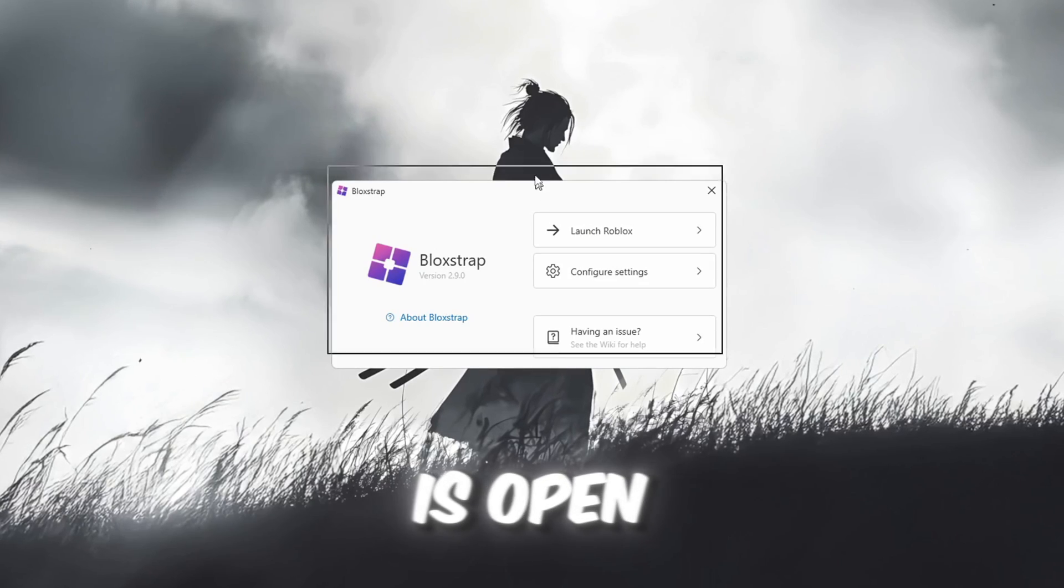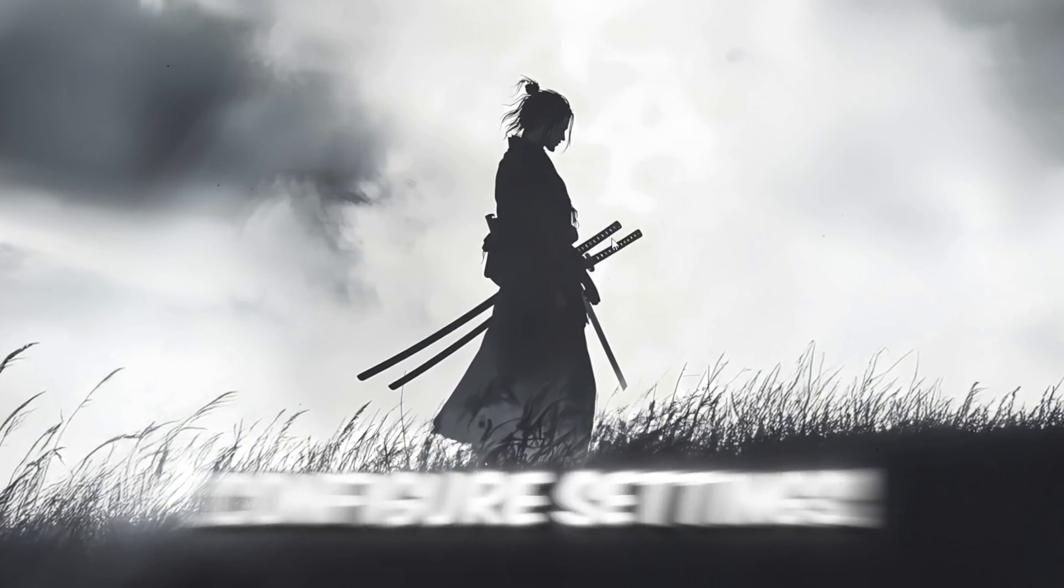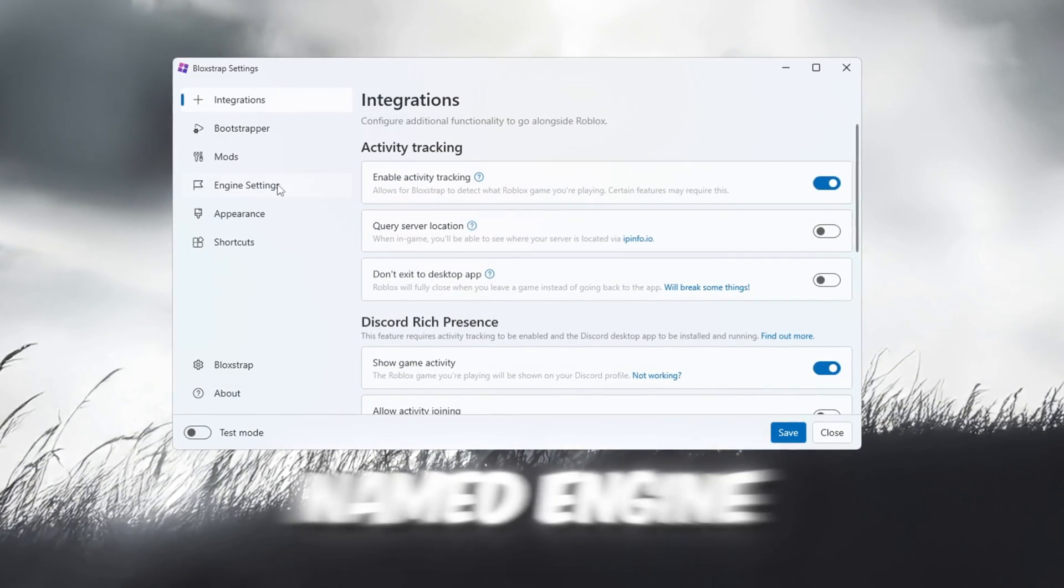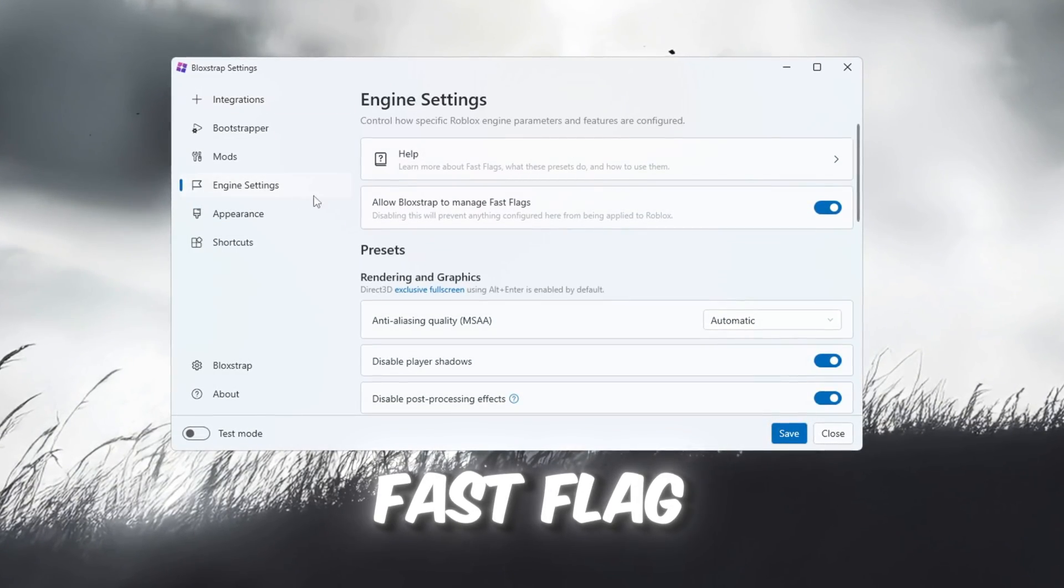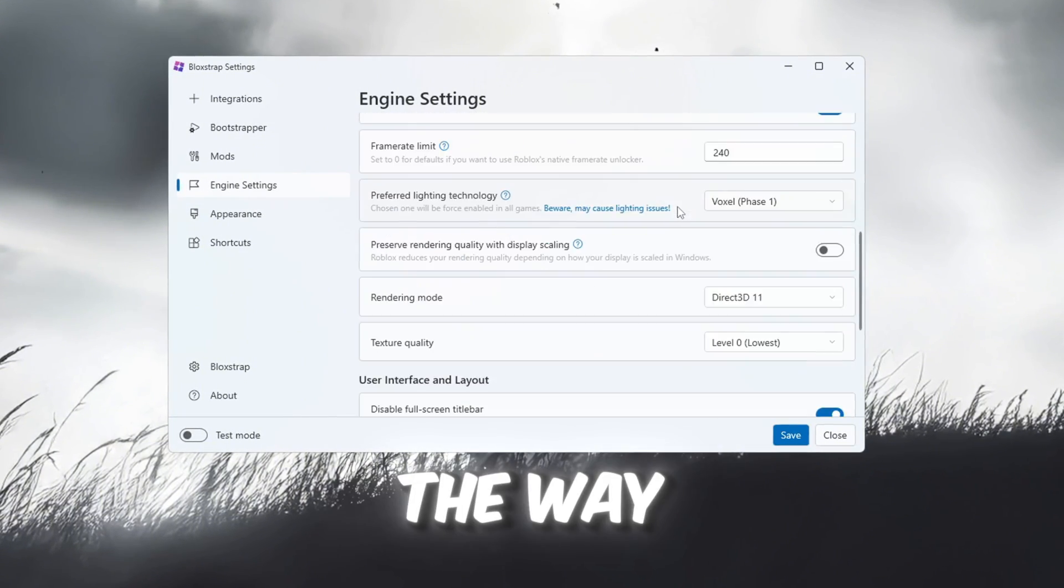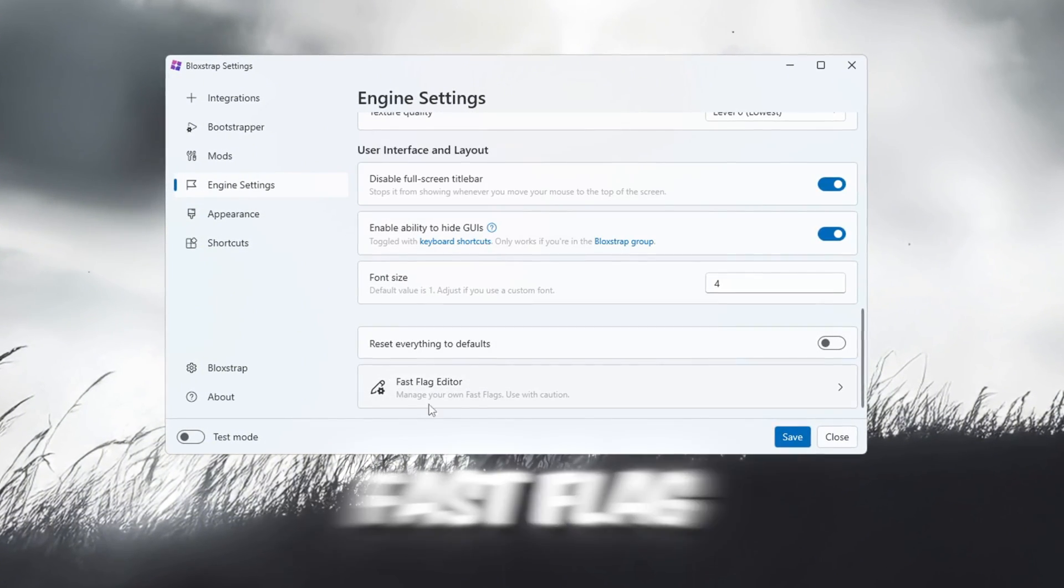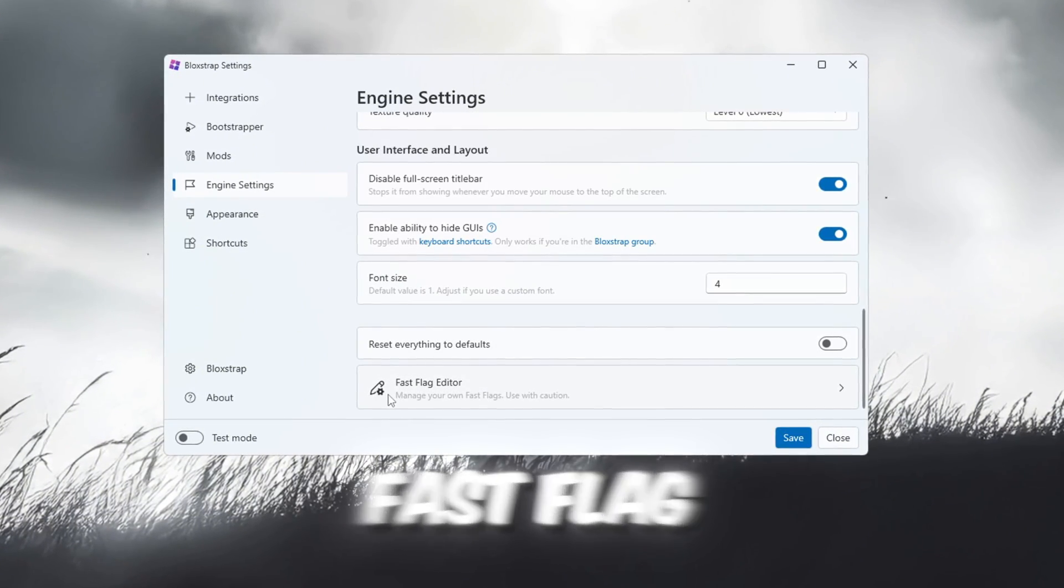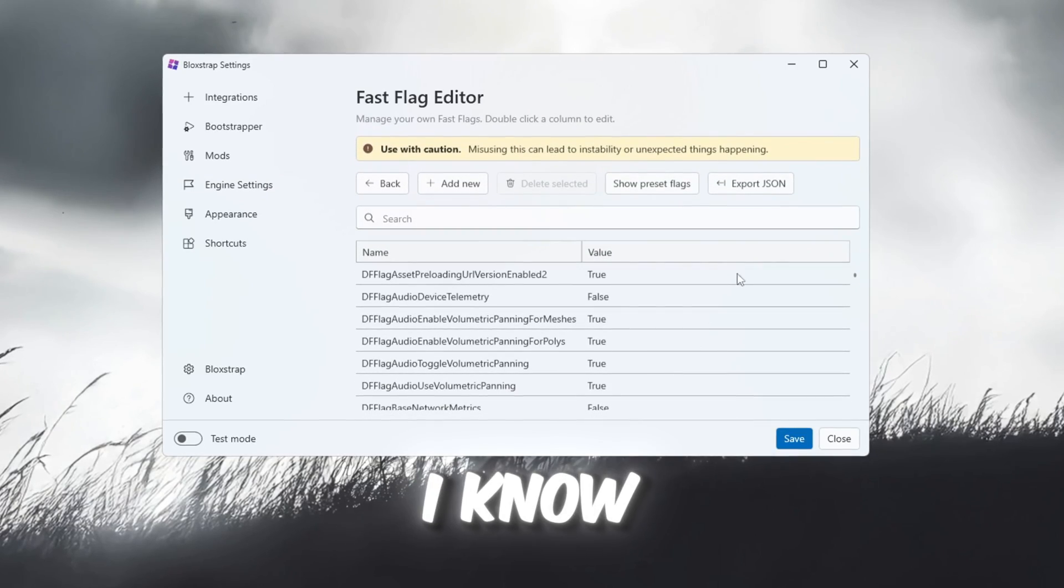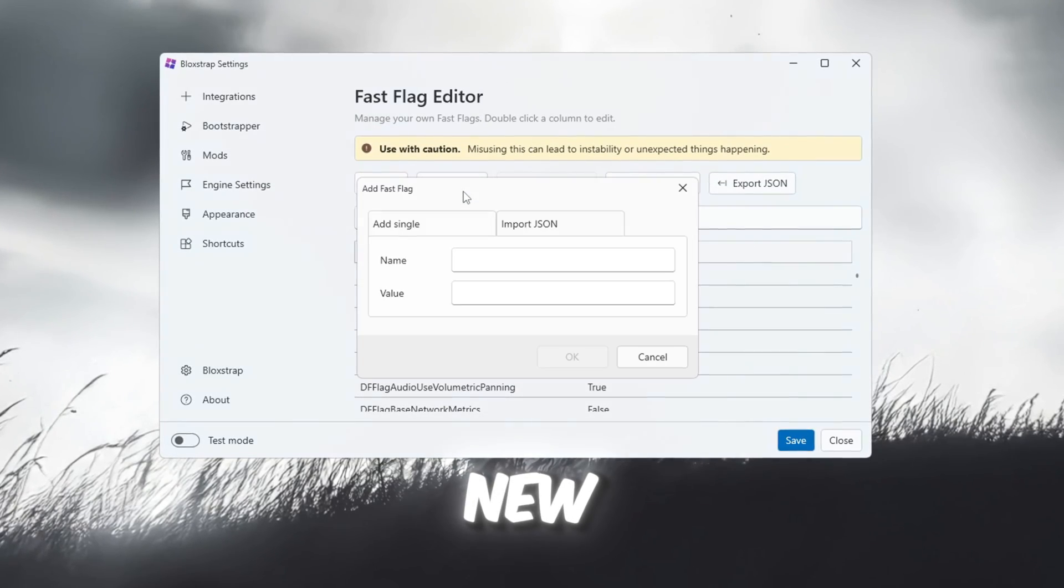Once Blockstrap is open, click on Configure Settings and then go to the tab named Engine Fast Flag Settings. Scroll all the way down until you see the section titled Fast Flag. Click on I know what I'm doing, then click Add New.